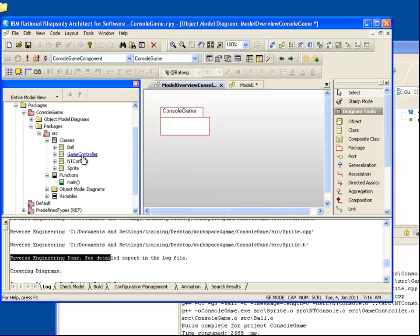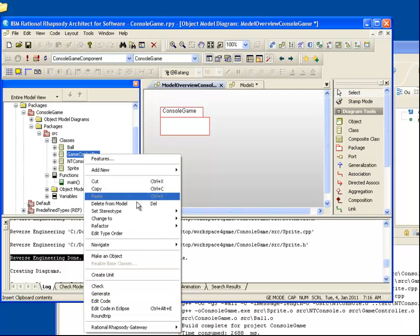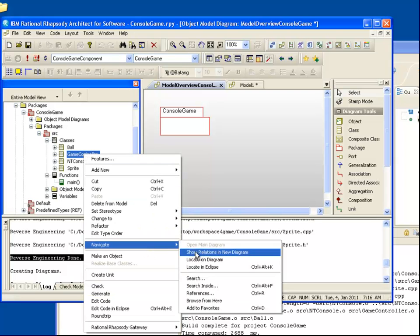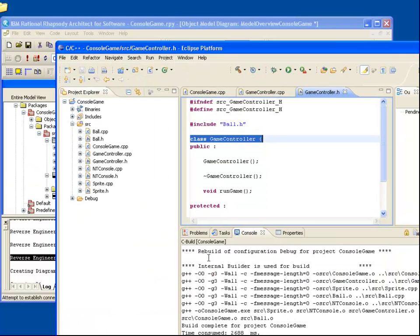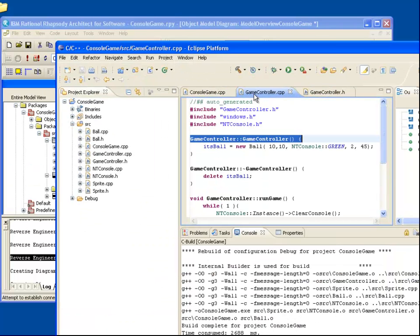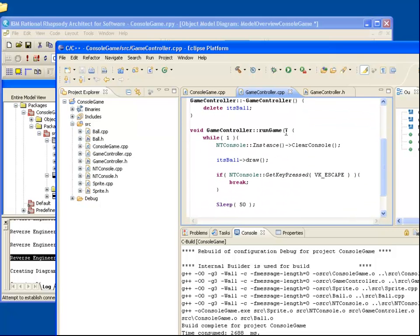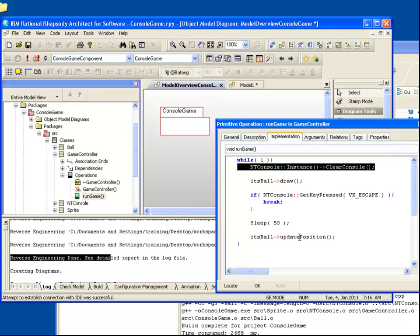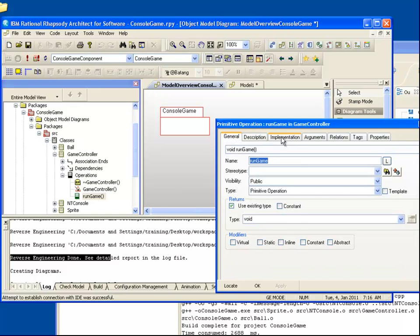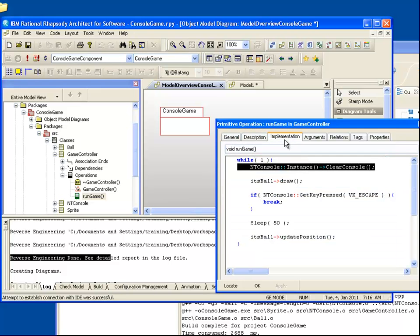If we right-click and choose Locate in Eclipse, we can navigate to the related files in Eclipse. Conversely, if we right-click in Eclipse and choose Locate in Rhapsody, we can navigate to the element in Rhapsody. You'll notice here that Rhapsody has captured not only the operation name, but also its implementation body.